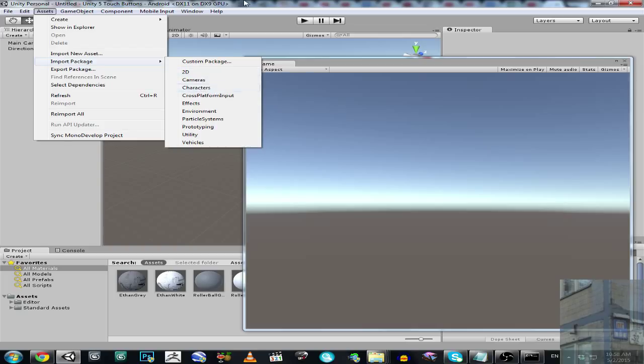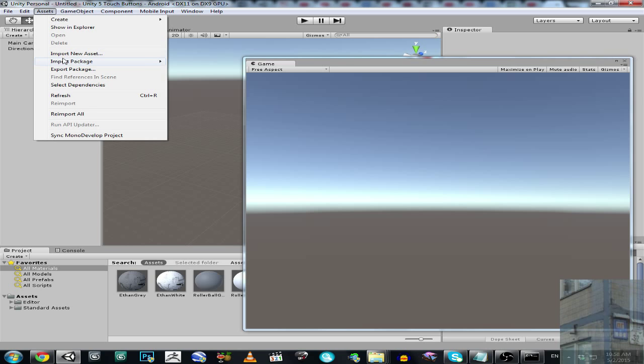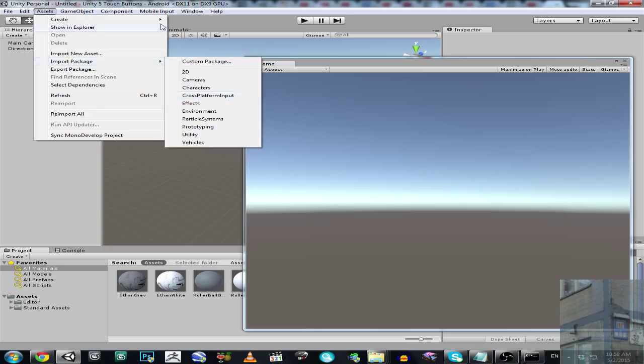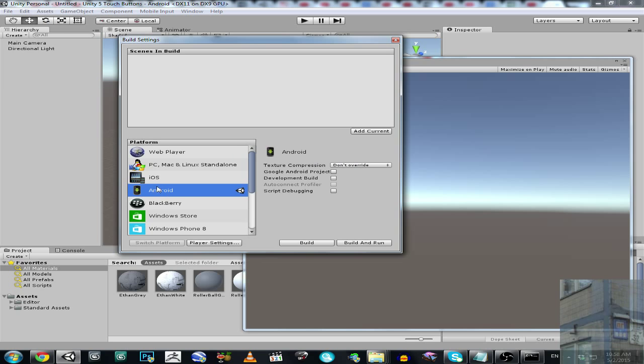Once you imported this asset, you will get this mobile input. And please, make sure you have it enabled. And also make sure that your platform is Android, which can be switched over here.